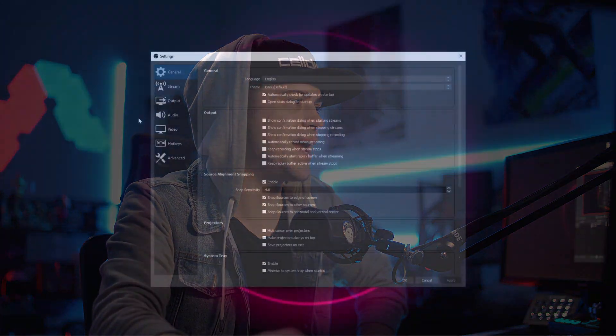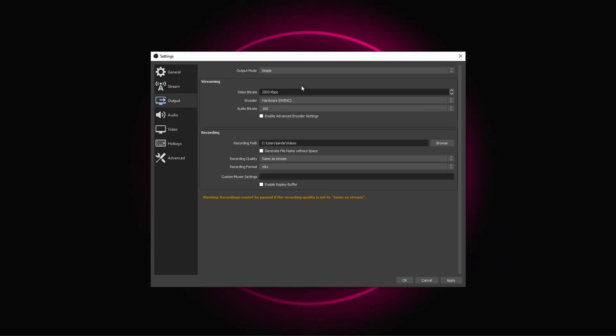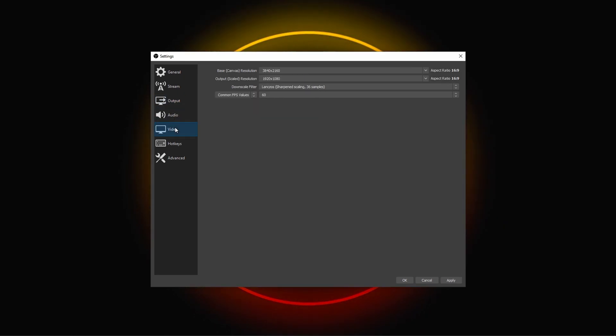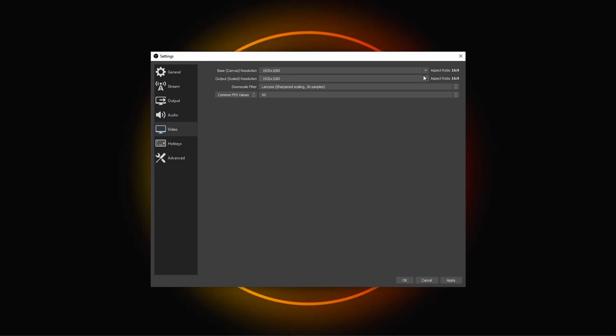Inside OBS you're going to have some settings. Here we have OBS open and ready to be utilized. In all of your settings you're only really going to need to focus on two things: Output as well as Video. These will dictate your canvas size, your output, and what your quality is going to be like.